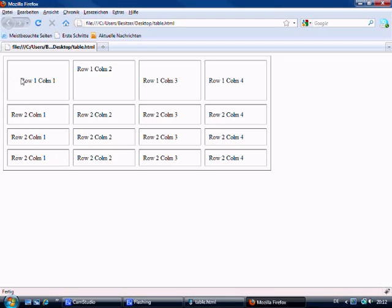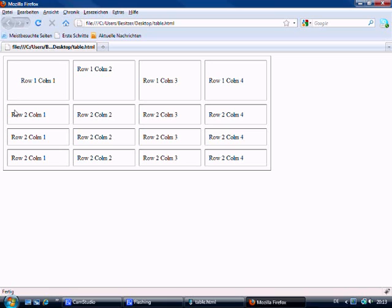And we looked at align in center, align in left, align in right and also the vertical alignment with top, middle and bottom. Now also we looked at changing the height of the rows as well.